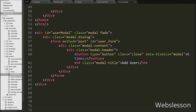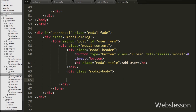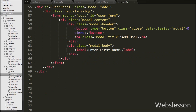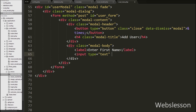Now we have defined one more div tag with class equal to modal-body. The modal-body class is used to define the style for the body of the modal. Under the modal body we have defined the form fields. First we create a text box for entering first name, so we write input type equal to text with attribute name equal to first_name and id equal to first_name.